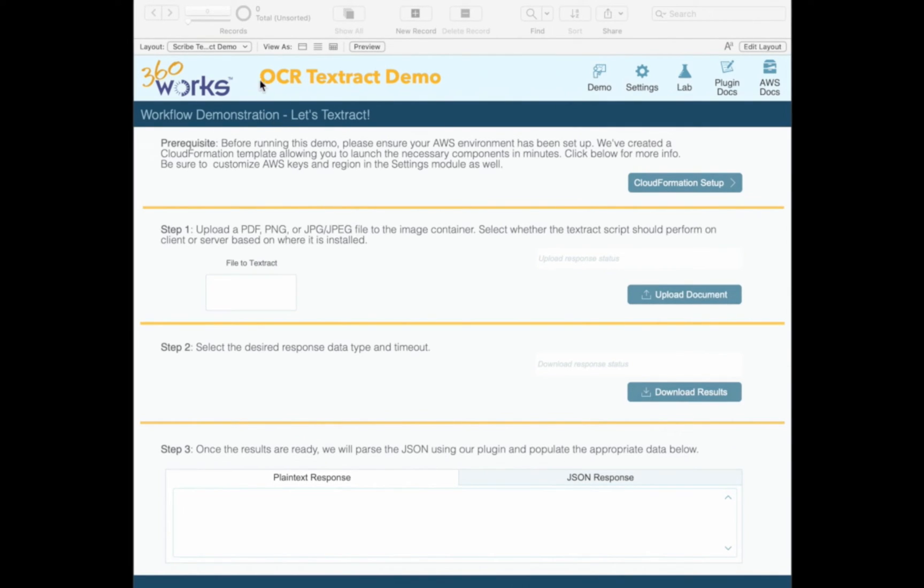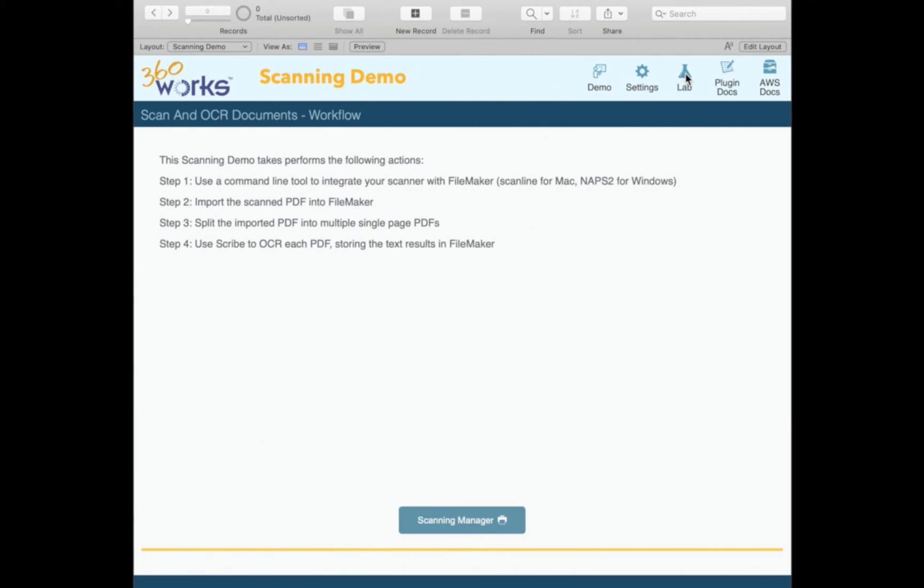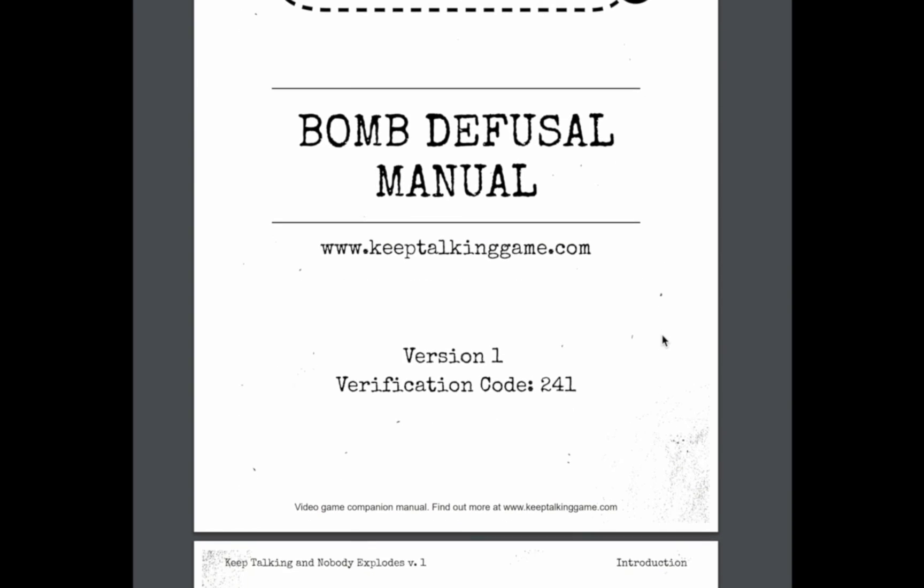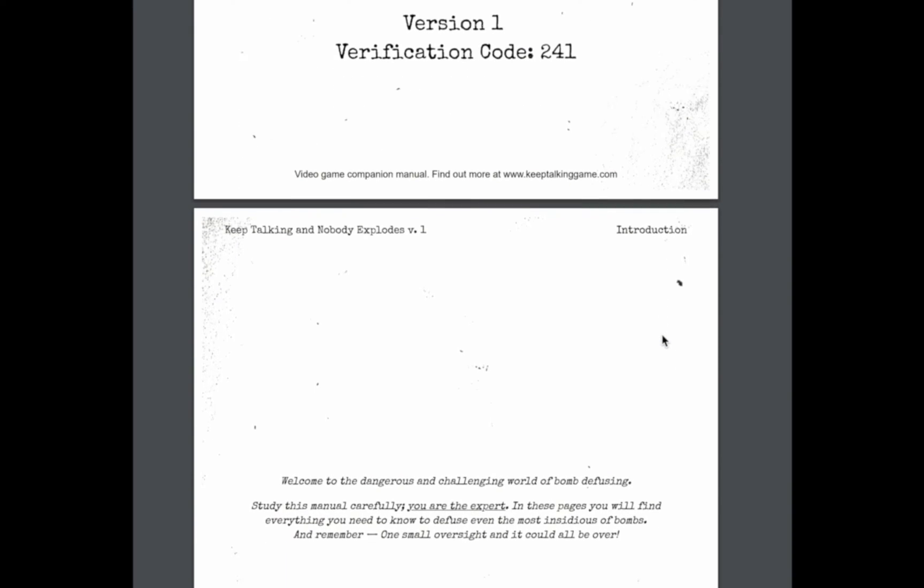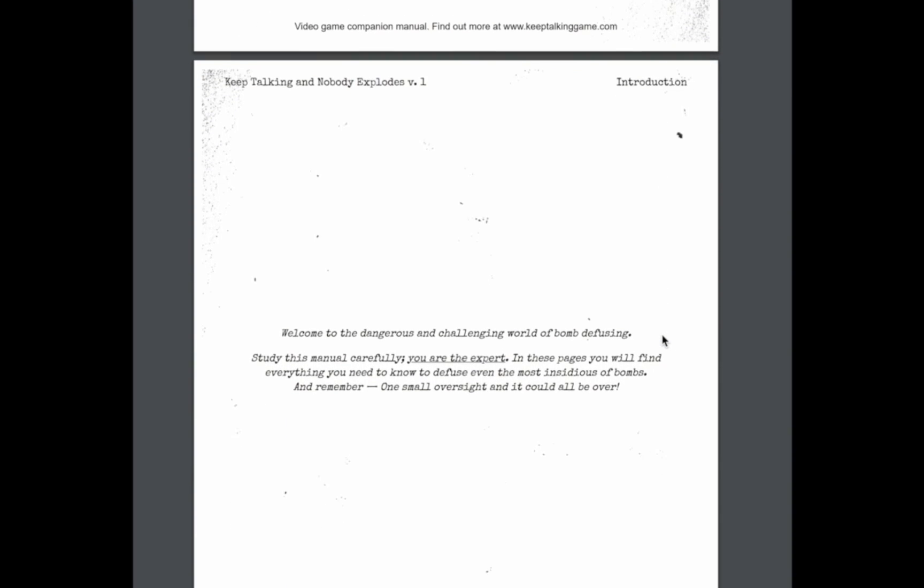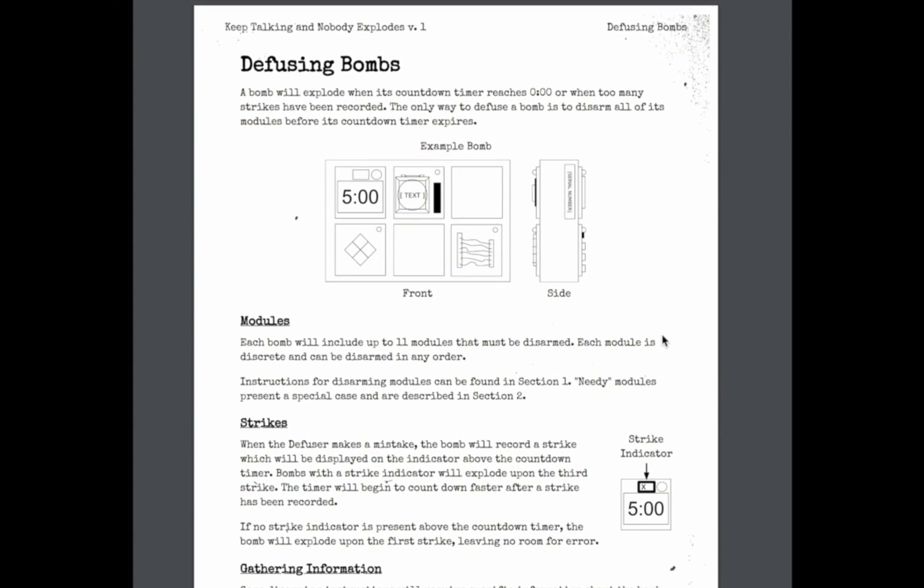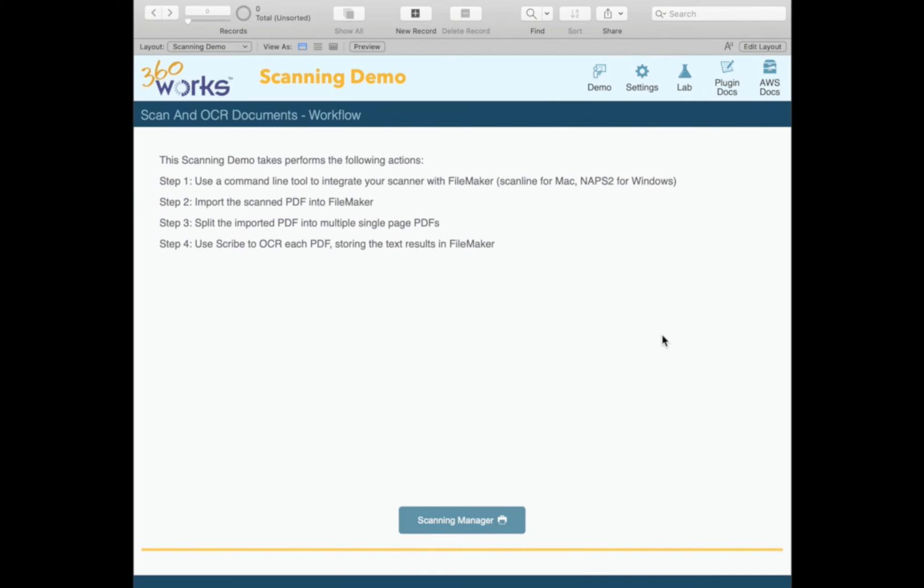So let's get this demo going. And I've kind of deleted all of my records so that we're starting kind of with a clean slate here, but let's go over to the lab. This is where our scanning demo gets kicked off here. And the scanning manager is what we'll use. Now I'm actually scanning the bomb diffusal manual from the game, keep talking and nobody explodes. The game's a ton of fun. I don't know if you've ever had a chance to play it, it's the game where you and a group of friends try and defuse bombs together. And it involves a lot of shouting at each other. And it's just a blast. If you ever get a chance to play it, I highly recommend it. So I've got about seven pages of this manual loaded up in my scanner, and I'm going to go ahead and trigger the scanning manager.